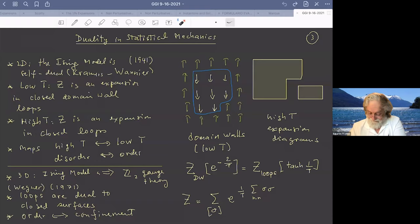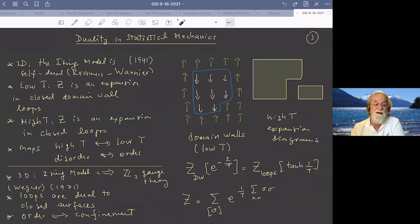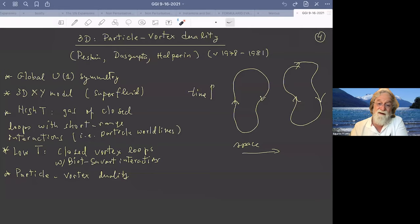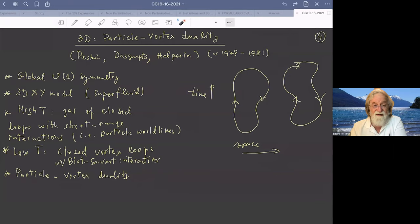These ideas were essentially extended to all theories with an Abelian symmetry group, particularly in two dimensions — giving rise to the Kosterlitz-Thouless transition — but also in all dimensions. In three dimensions and higher, these ideas were extended for the case of the Z2 symmetry group by Franz Wegner back in 1971. He noticed that in the three-dimensional classical problem, the low-temperature expansion is an expansion in random surfaces, whereas the high-temperature expansion continues to be an expansion in loops.